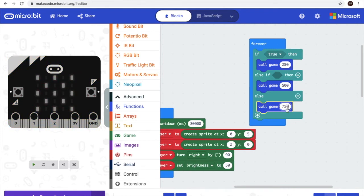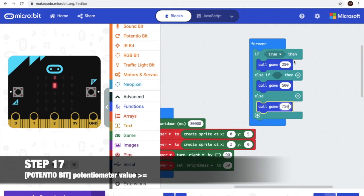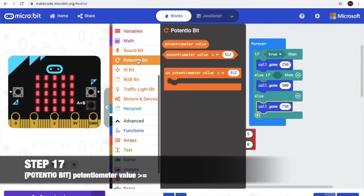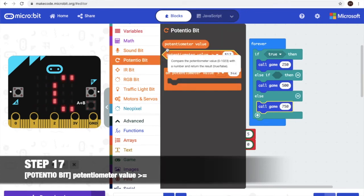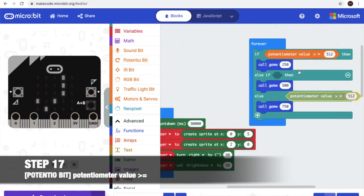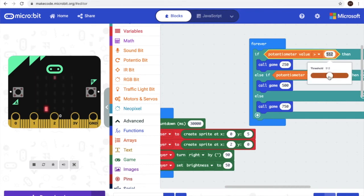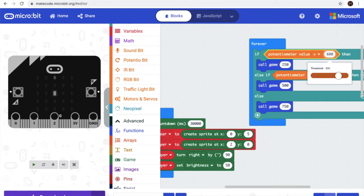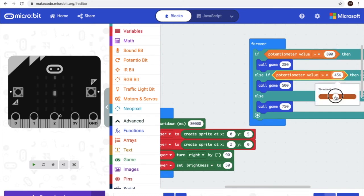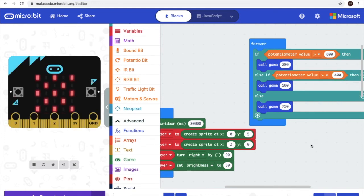These numbers are actually the speed. And for step 17, we'll go to the potential beat over here. And we'll get this one to put it here. Duplicate, put it here. The first number is 800. If it's too hard we can do this to put the number, and the second one is 400.